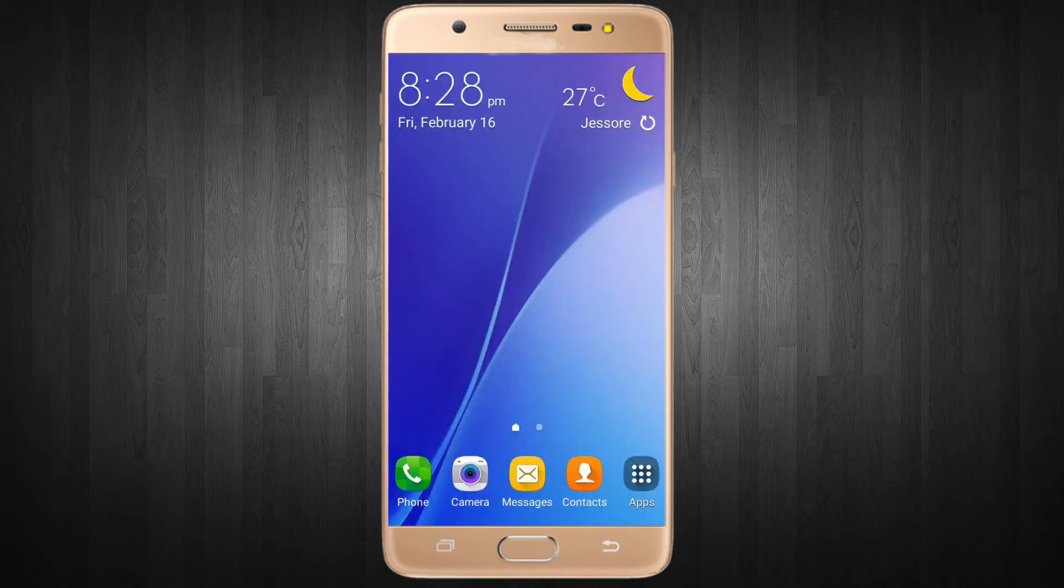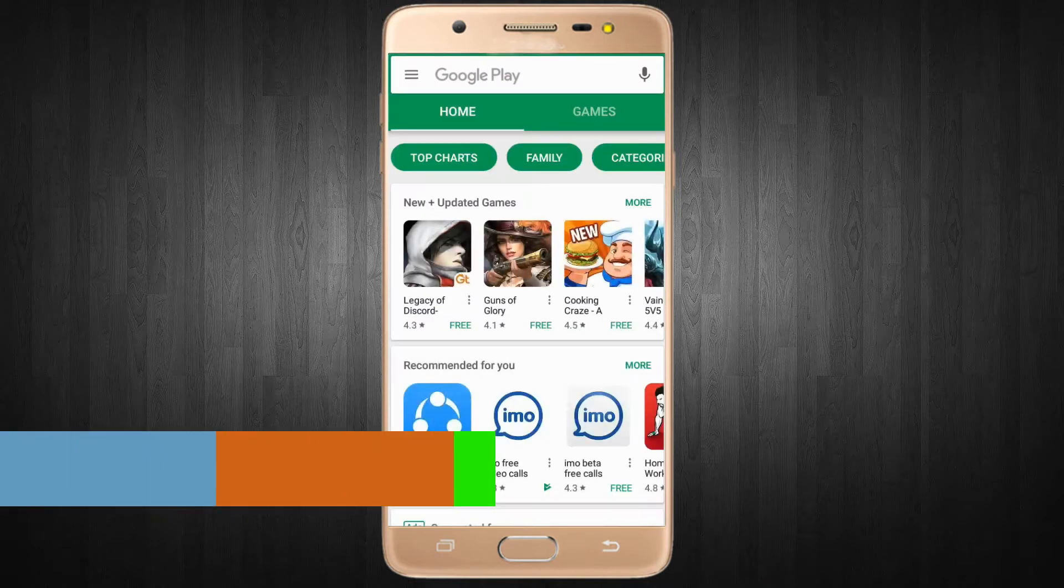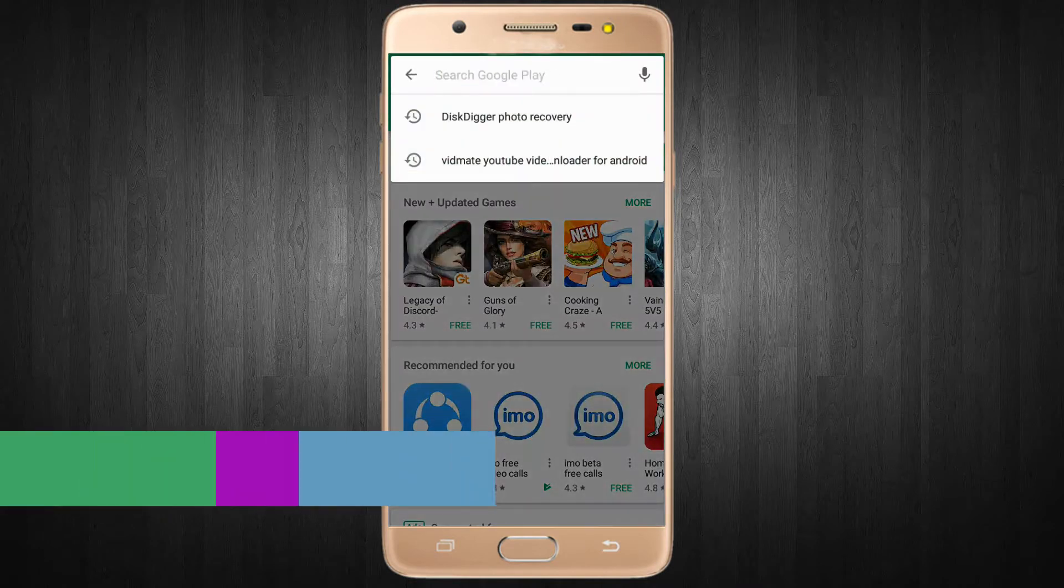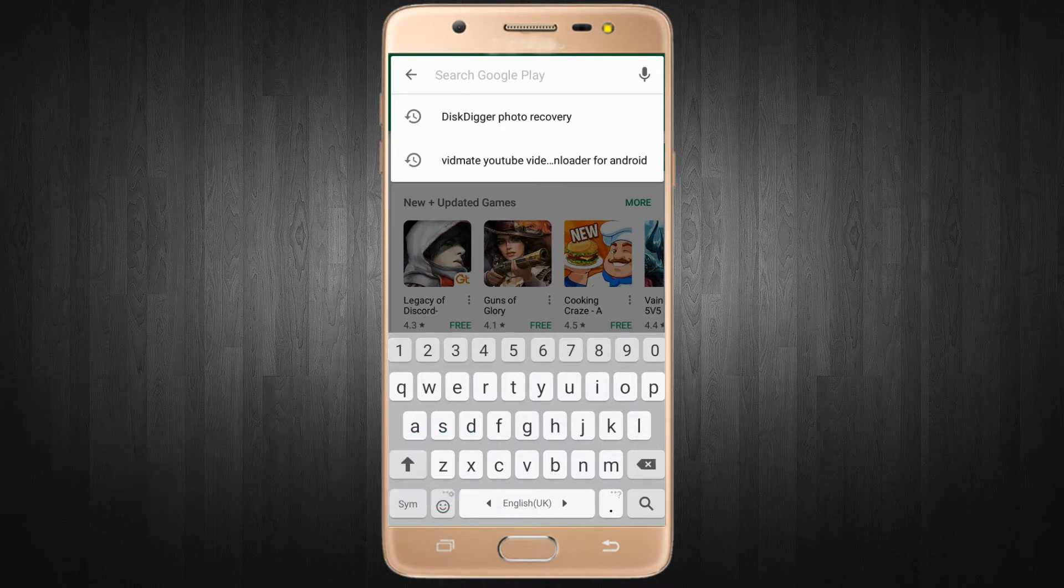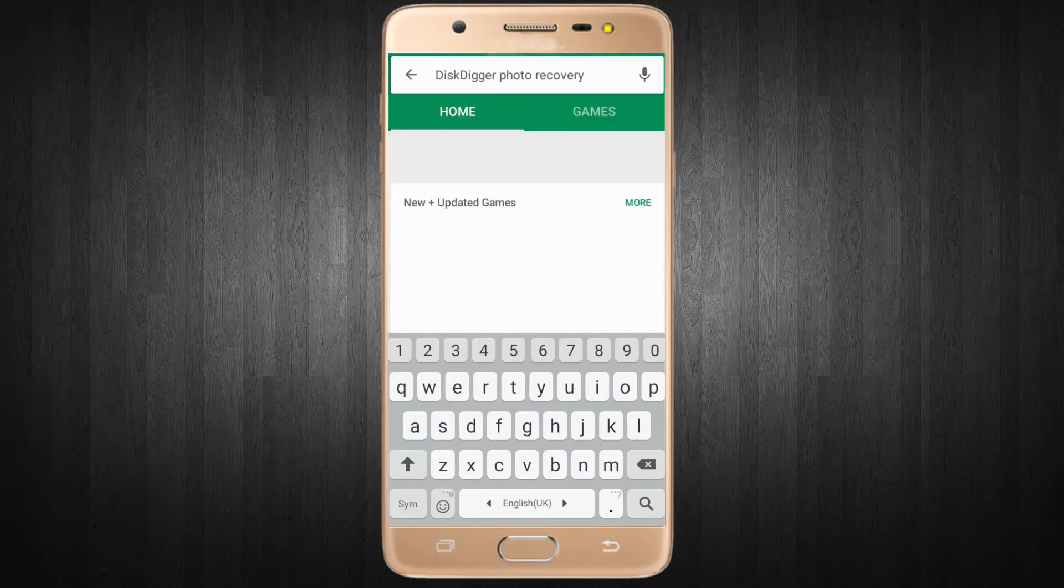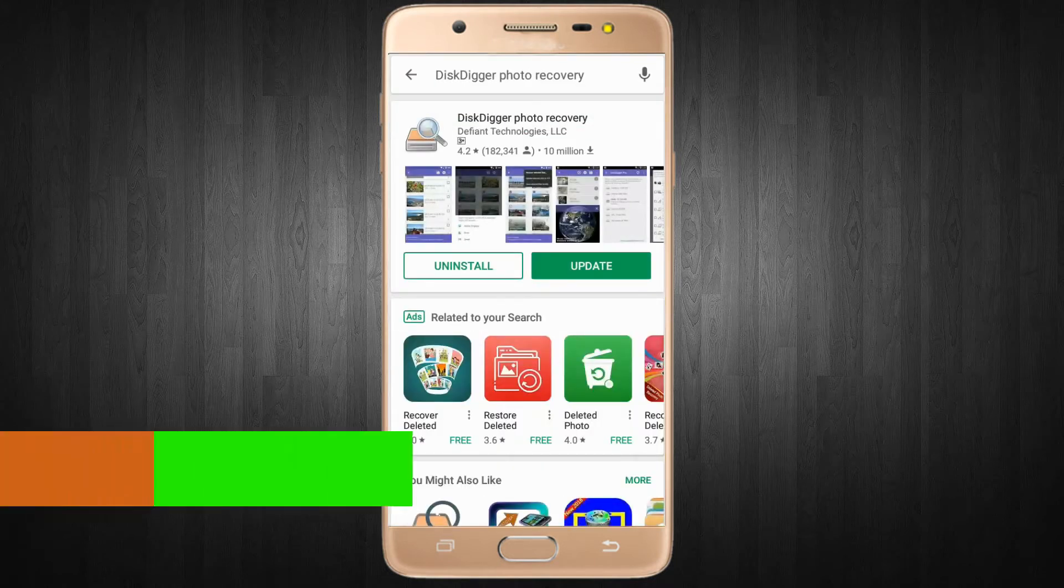Hello guys, welcome to my new tutorial. In this tutorial, I'll show you how to recover deleted images from your Android device. You have to type 'Digs Digger photo recovery' on your Google Play Store and install that application on your device.